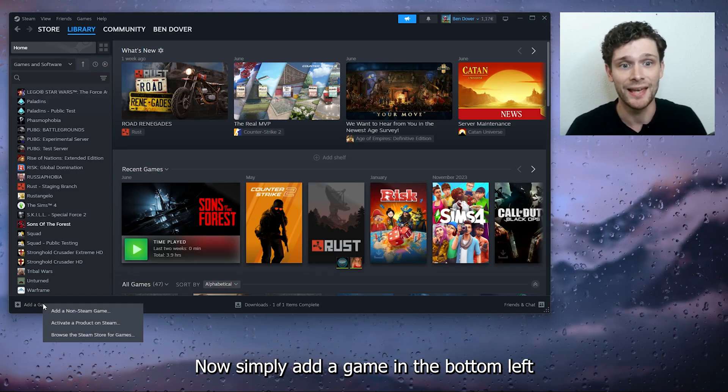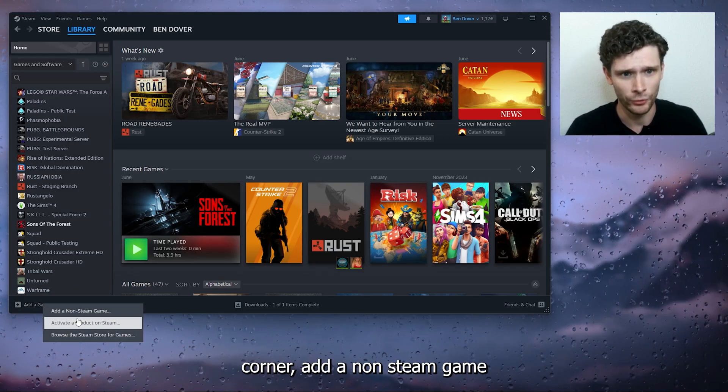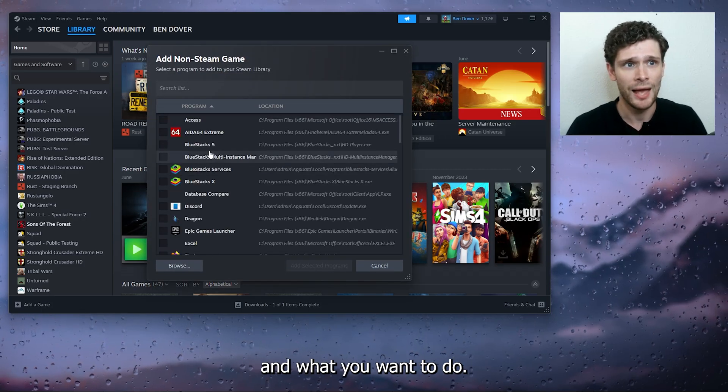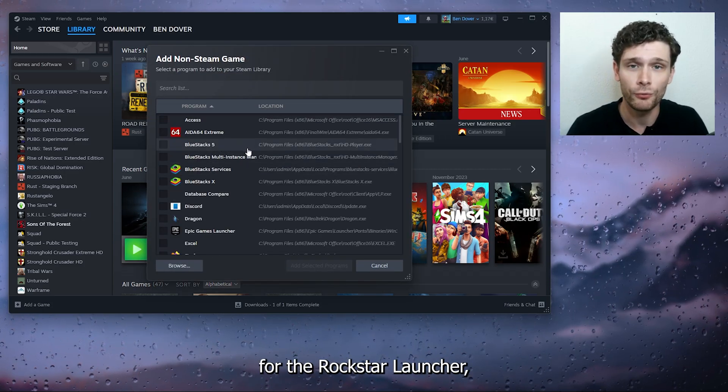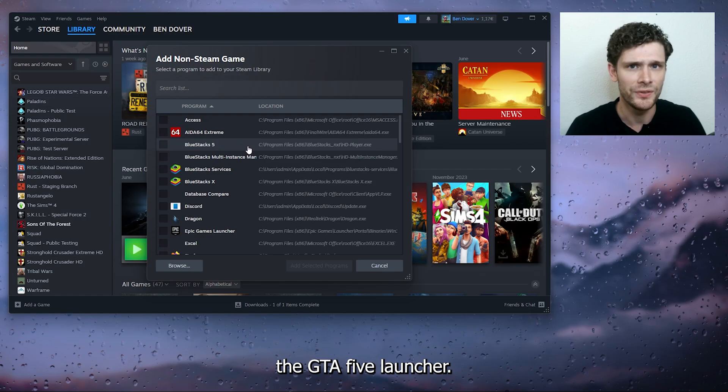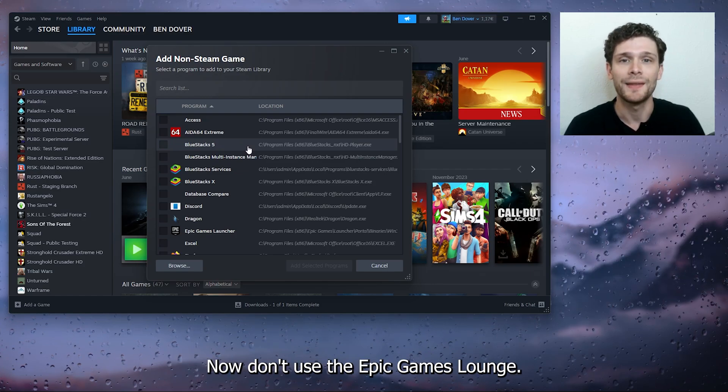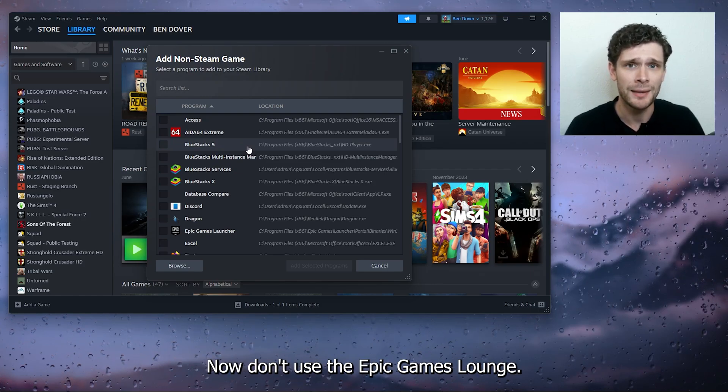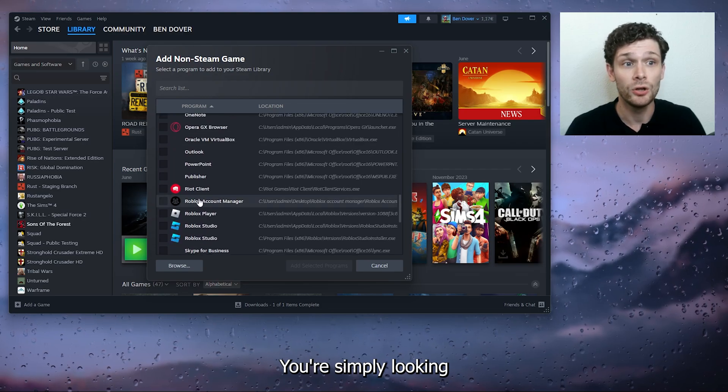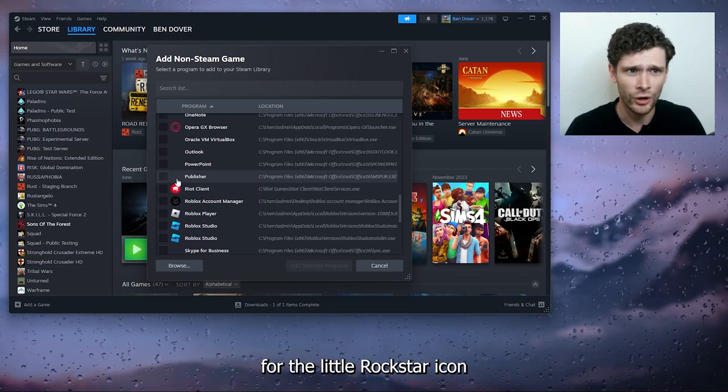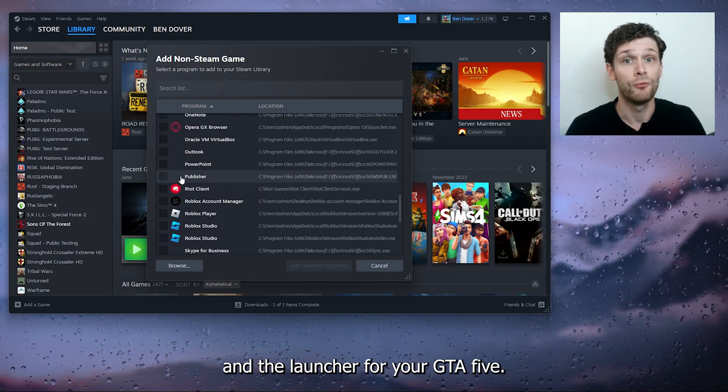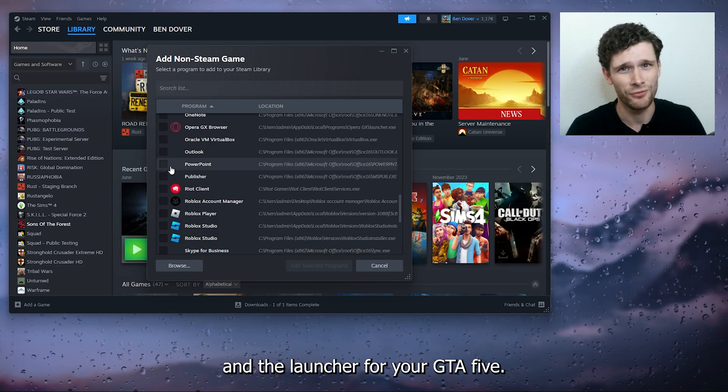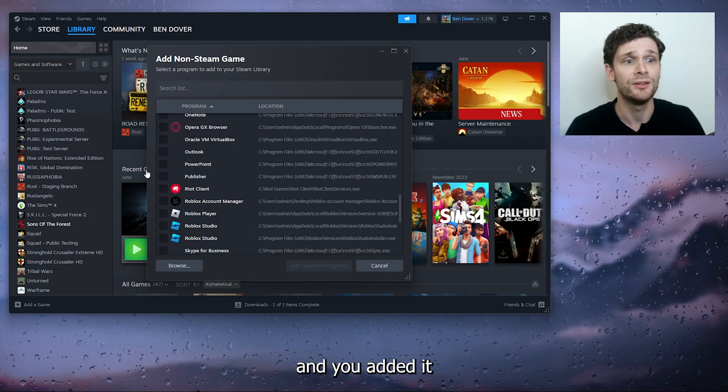Simply add a game in the bottom left corner—add a non-Steam game. What you want to do is look for the Rockstar launcher, the GTA 5 launcher. Don't use the Epic Games launcher; simply look for the little Rockstar icon and the launcher for your GTA 5.